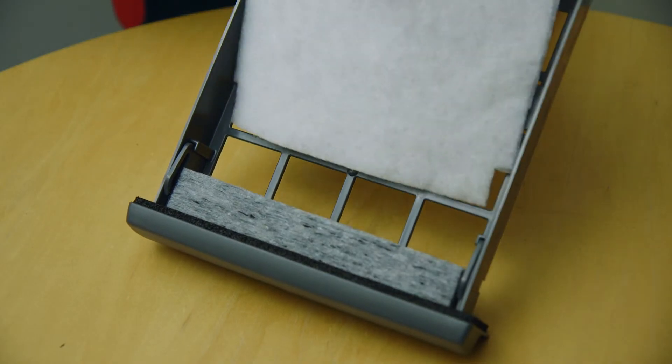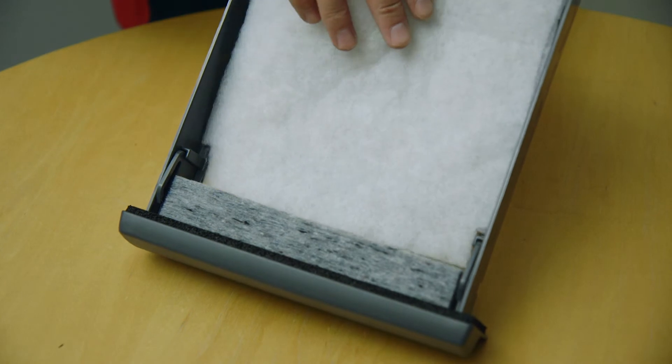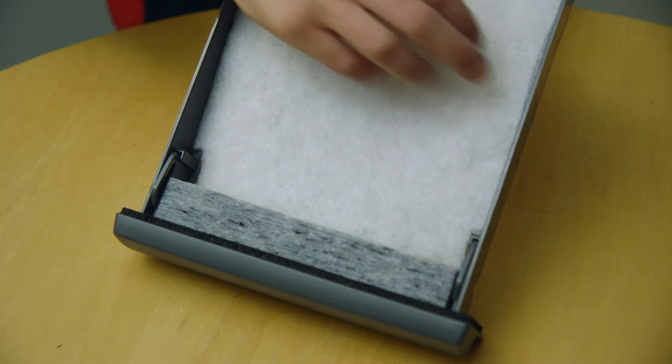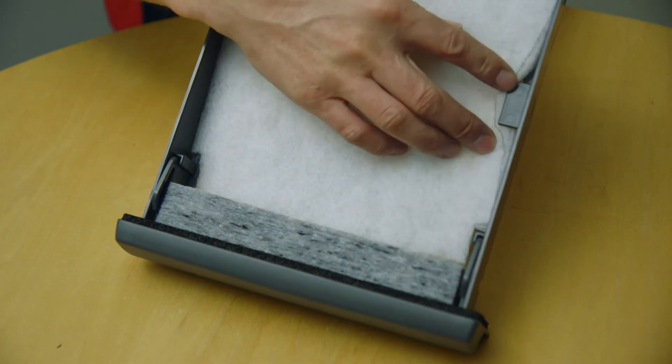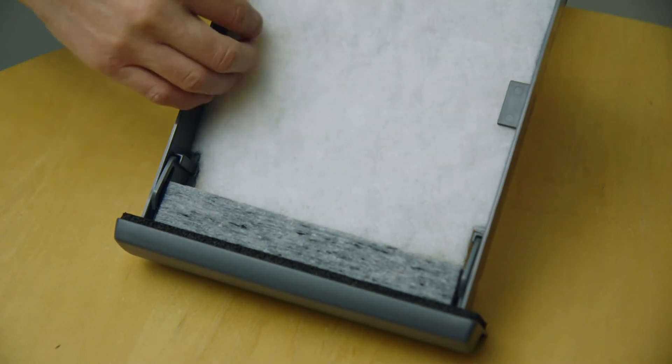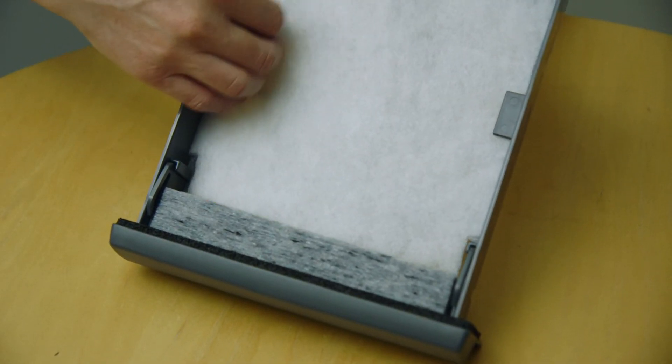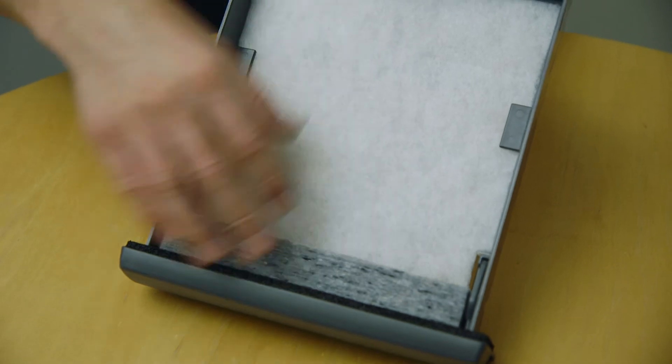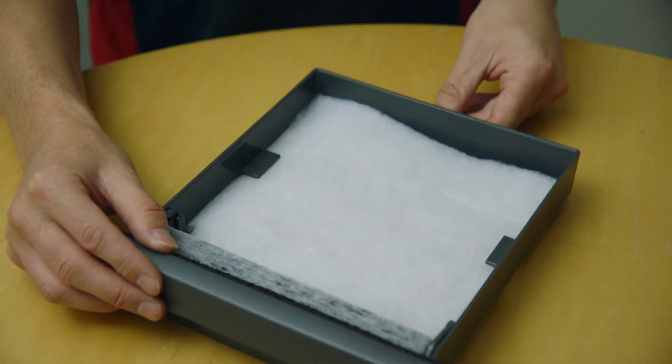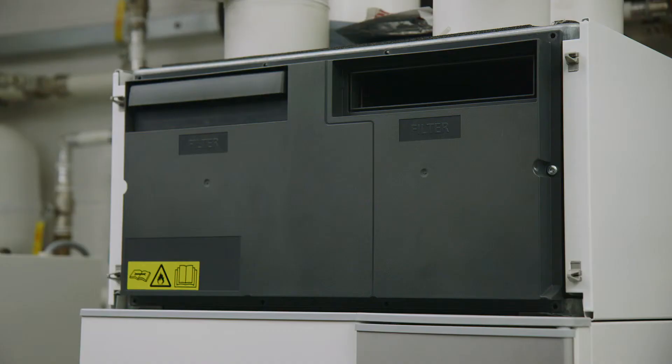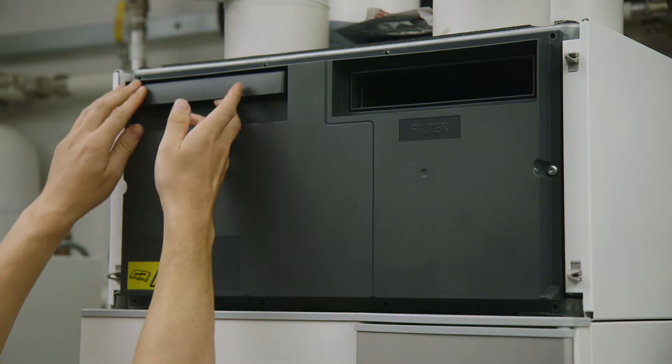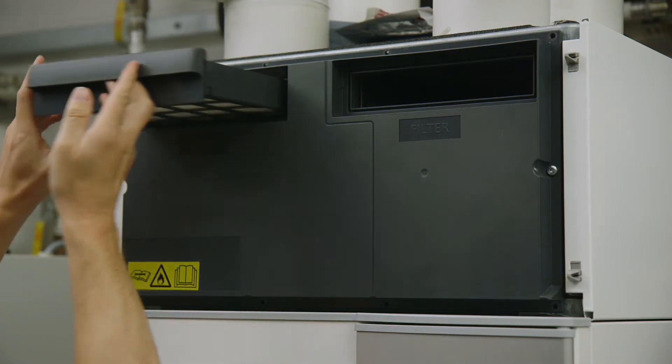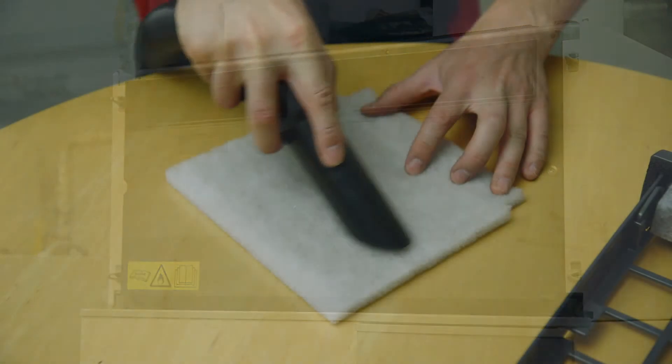Fit the filter back into the filter frame. Now remove the second filter and repeat the cleaning process.